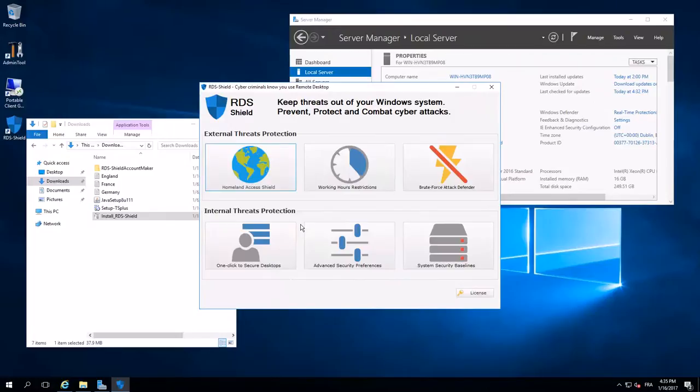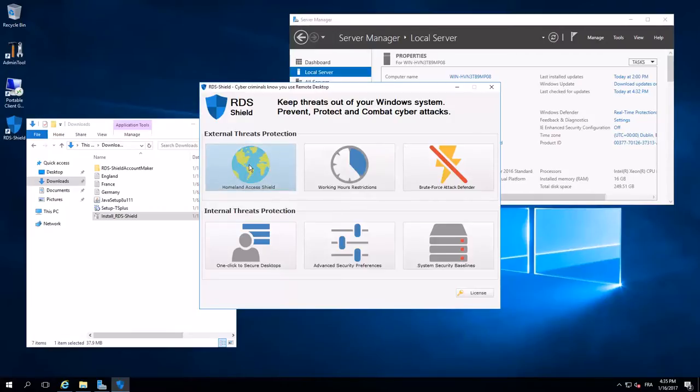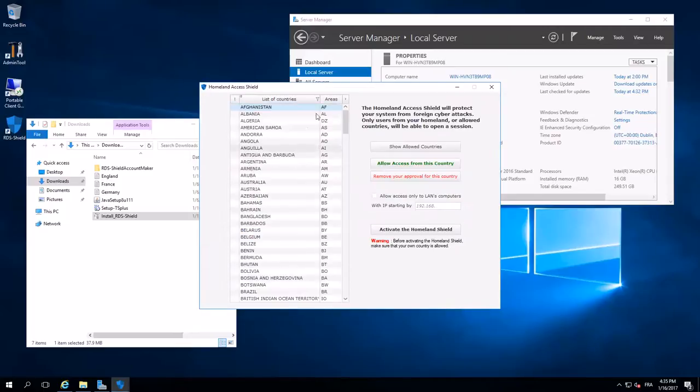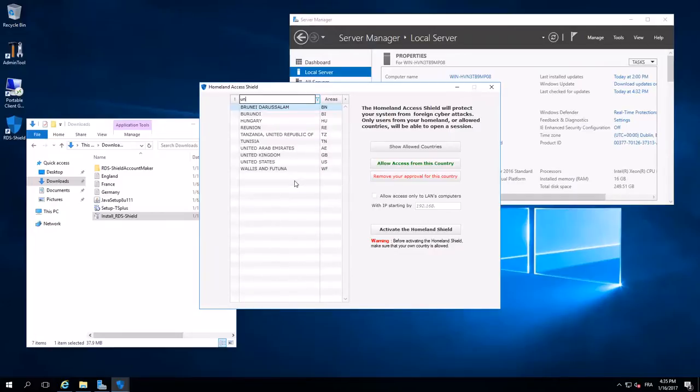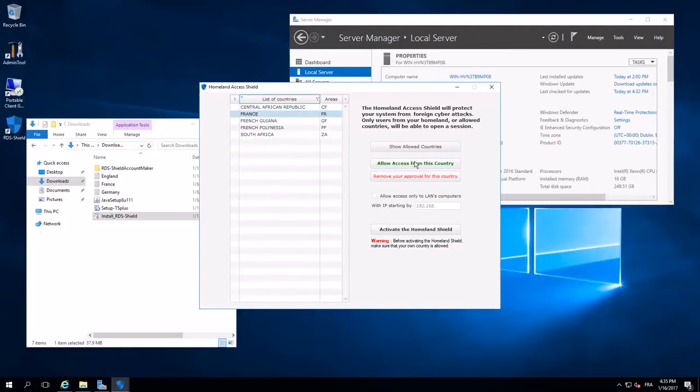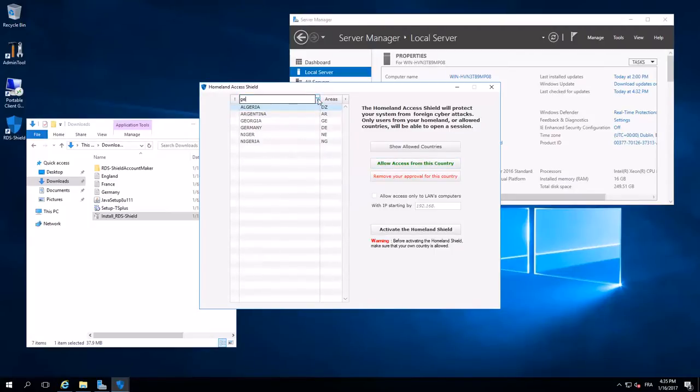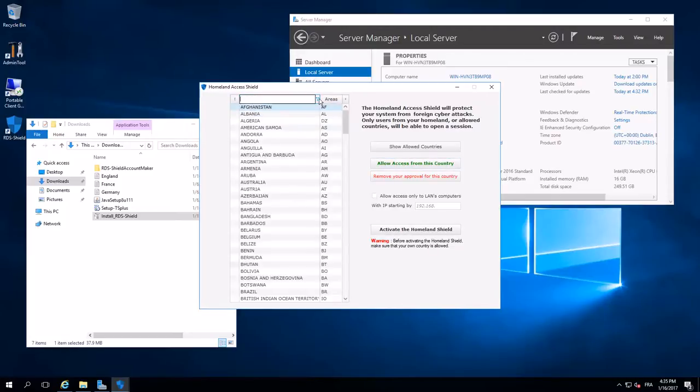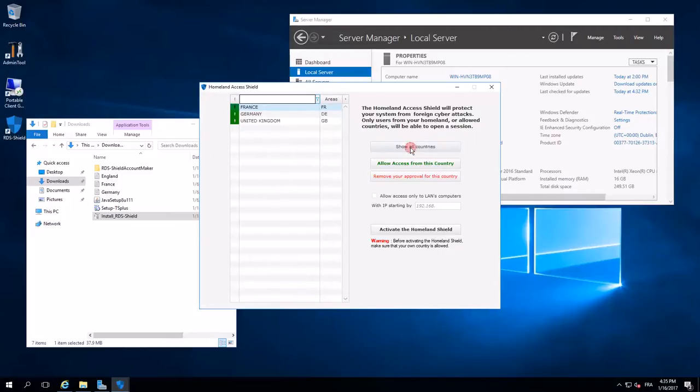Now, this is the main window of RD Shield. I will start with External Suites Protection and Homeland Access Shield. I have users in London, United Kingdom, Czech, also in France, and in Germany, Berlin especially. I'll check. It's OK.